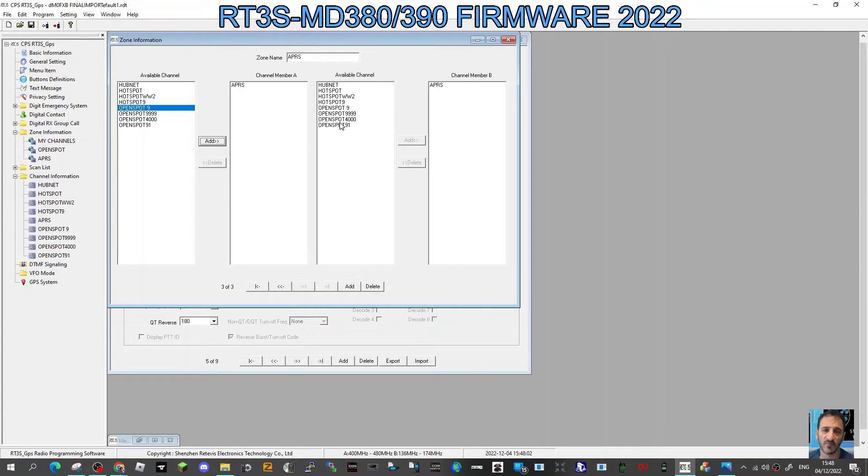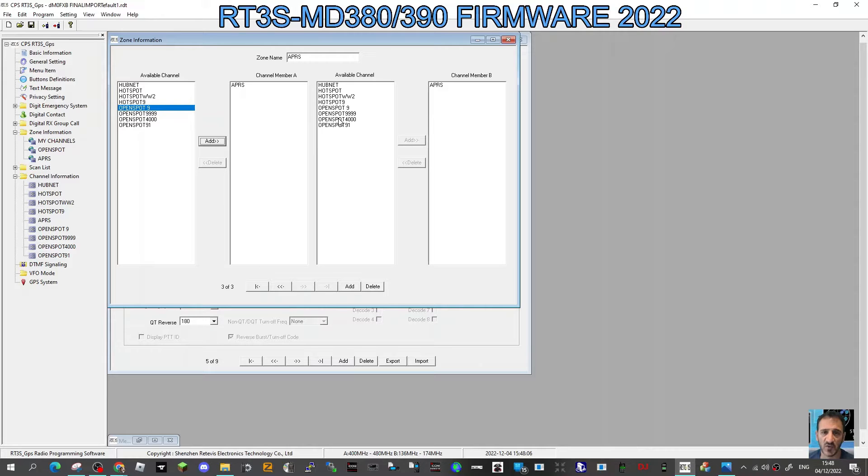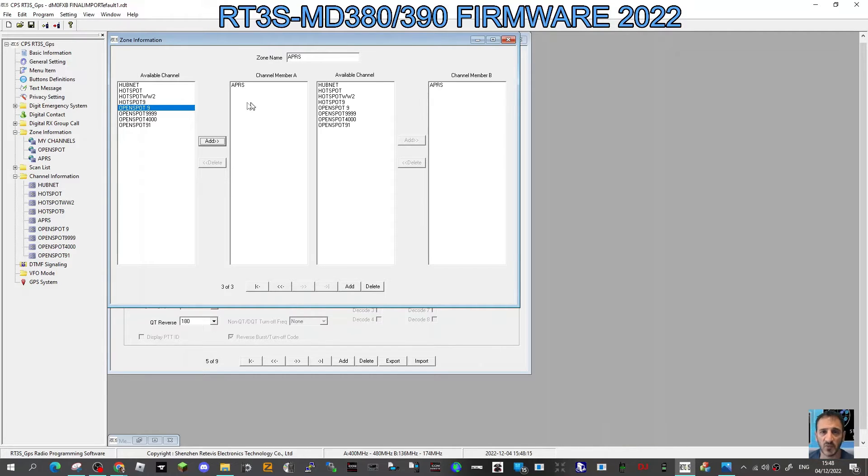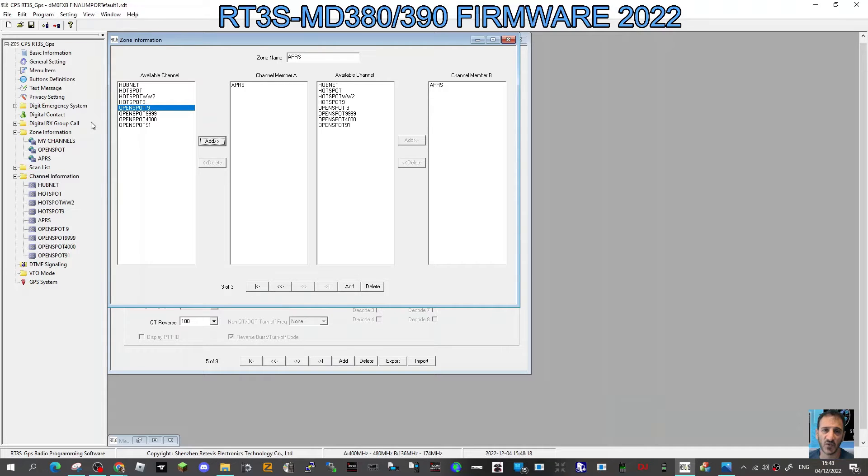But remember, when your favorite channel is busy, you probably won't get APRS. I mean, you can put it on slot one and slot two, so say APRS is on slot one and then your channel is on slot two, then maybe you will get it. I haven't tested that yet.